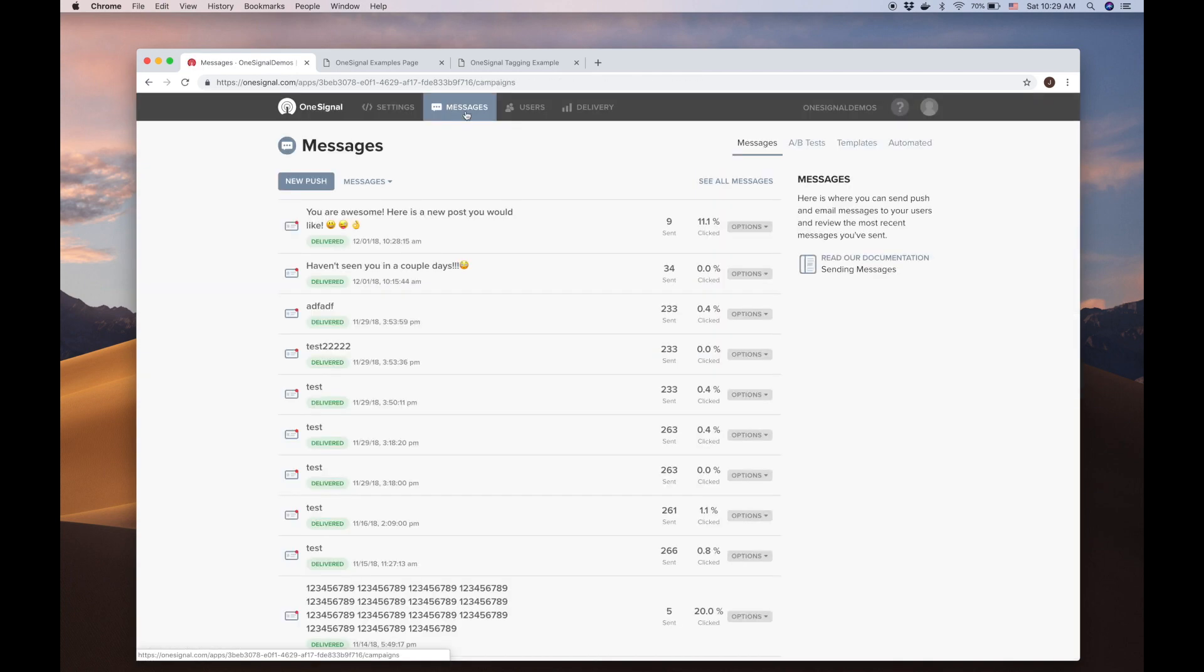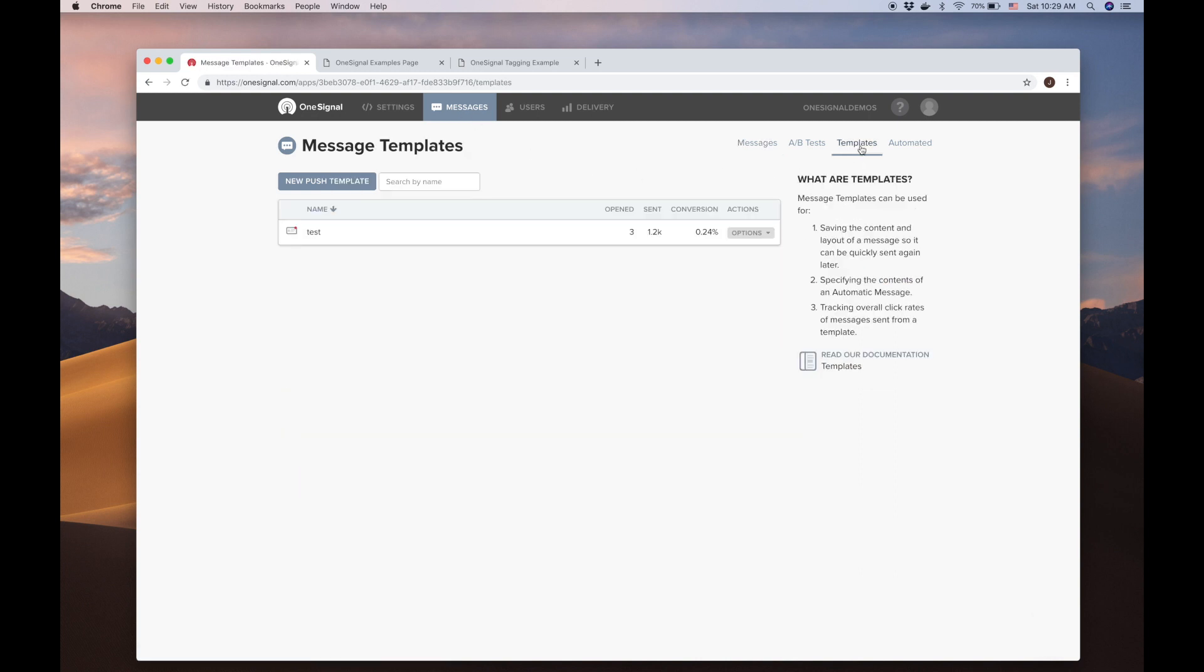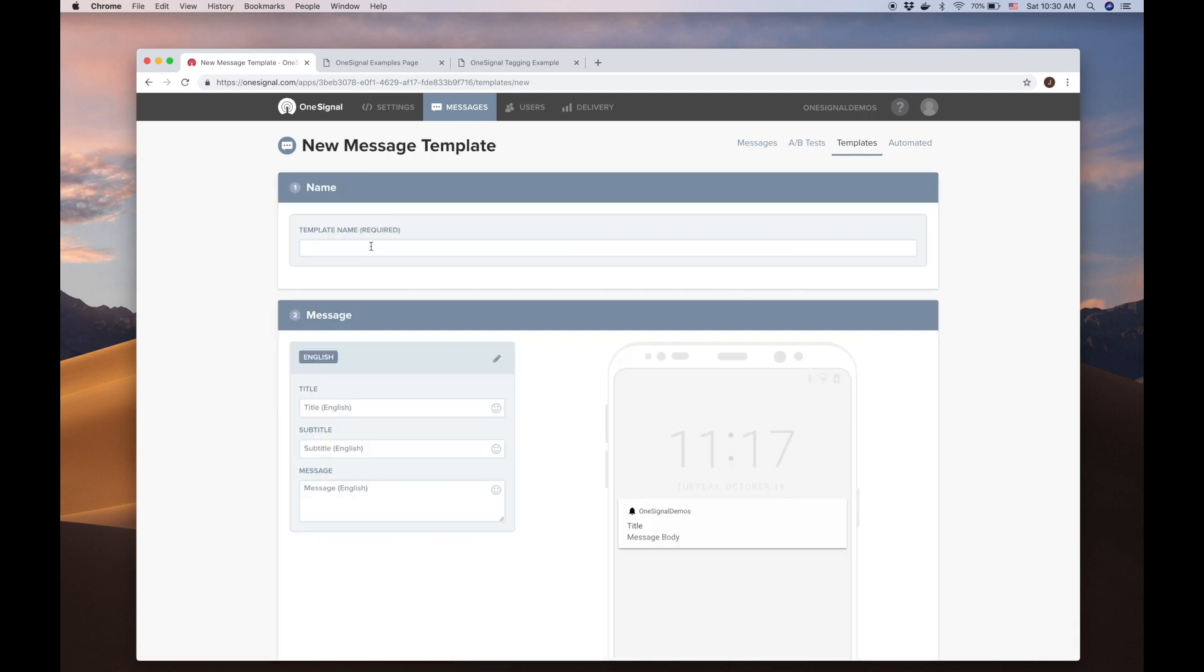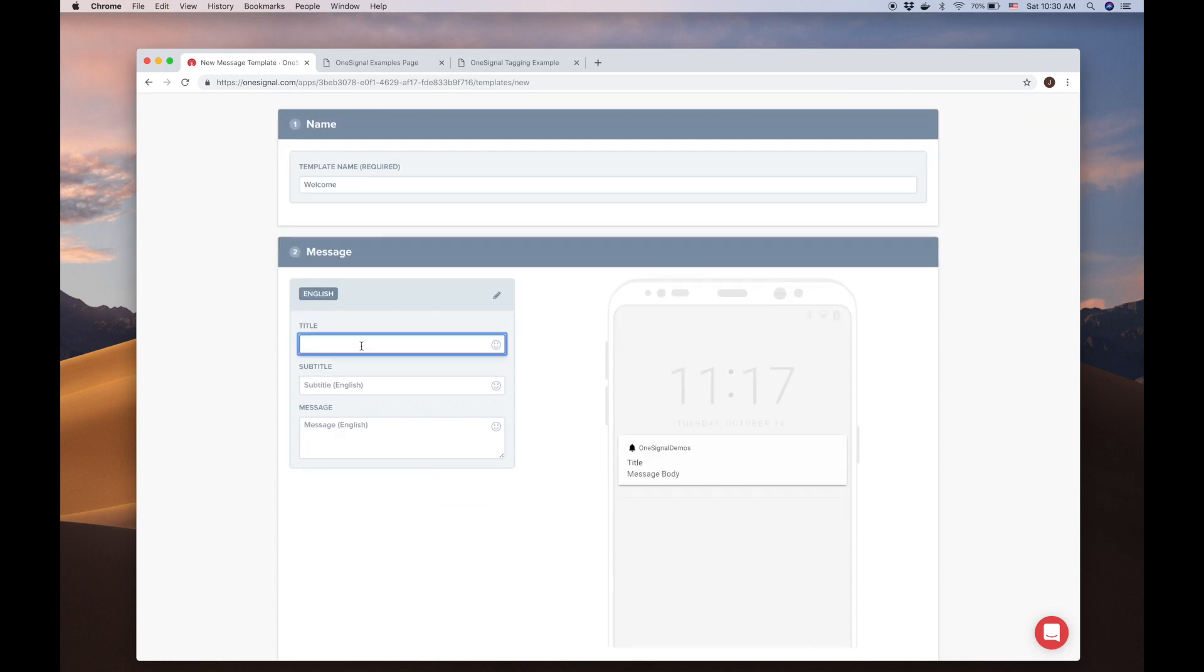Back in the Messages tab, let's create a notification template that we can use again and again. Here we see a template already in use, where we track how many times this message was clicked, the number of times it was sent, and its conversion rate. Create a template by selecting New Push Template. Simply name the template, and you will see a familiar setup as before when creating a notification.